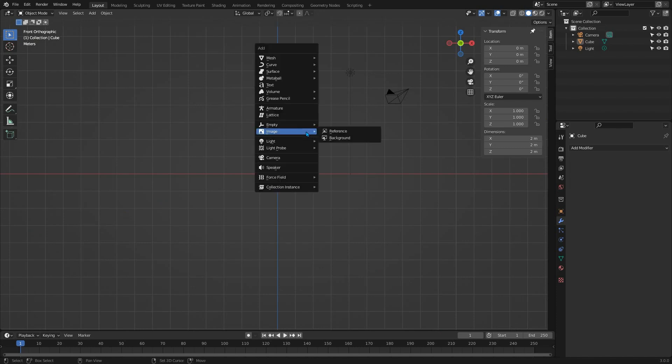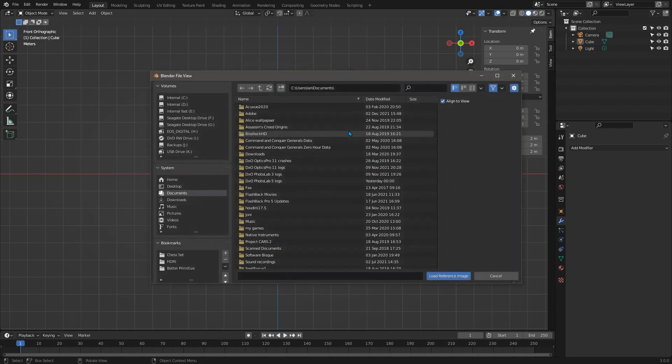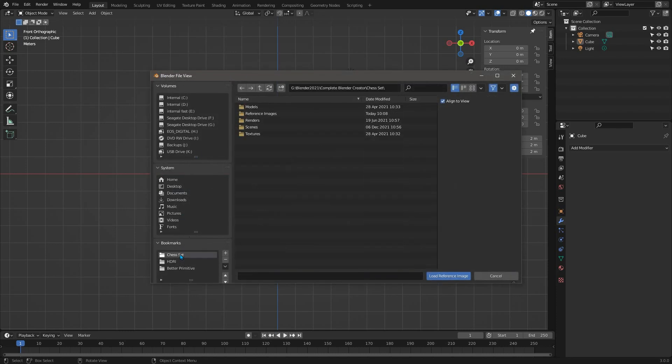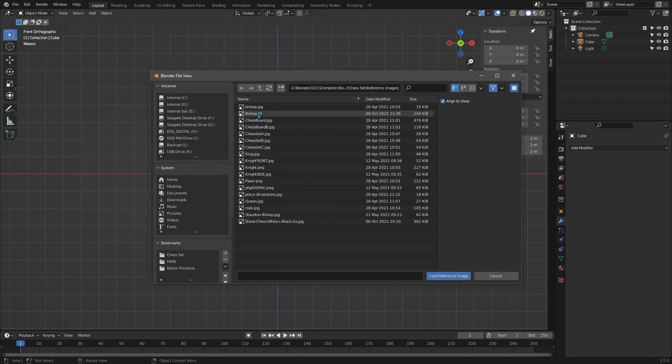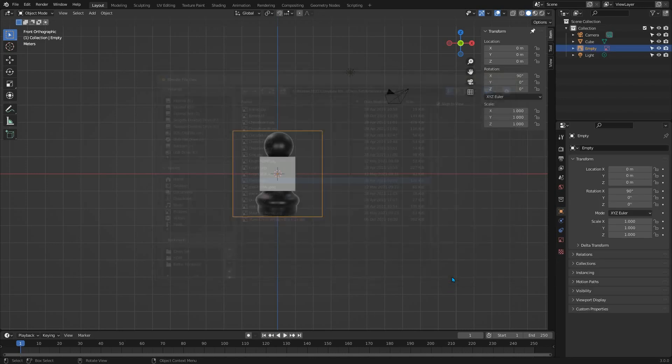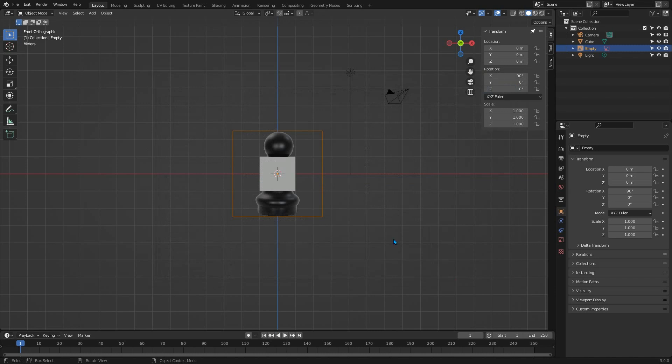Press Shift A now to bring up the add menu. About halfway down is an option called Image, and expanding from that are these two options and the one we want is Reference. When you click that, a file dialog box will appear so find your image. My reference images are here so I'll select my pawn, and in the 3D view you'll see it's centered in the front view slightly larger than the default cube.